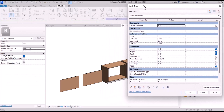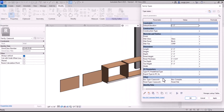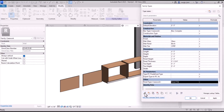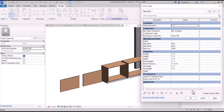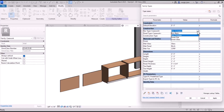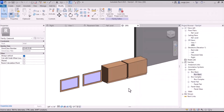Now if we take a look at the parameters, these would probably be best under construction. So box type, panel type — let's change the box to box basic and see what happens. Now it swaps out, and then the panel can go to the panel glass. Everything's good.